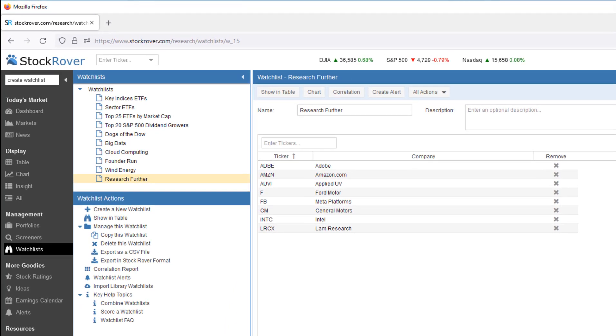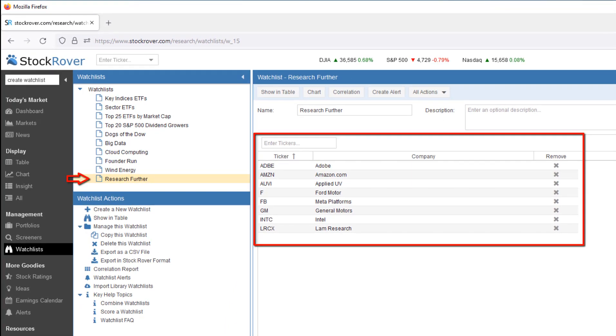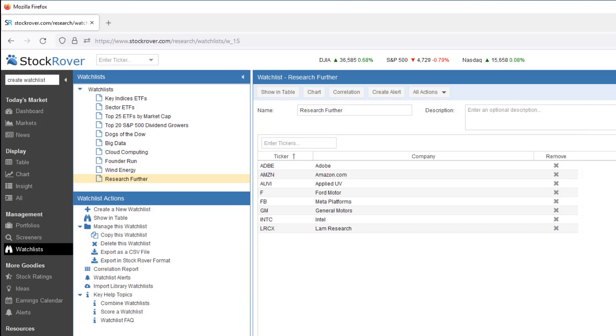We now see our watchlist Research Further in the Navigation pane along with a number of other default watchlists that are loaded into Stock Rover.